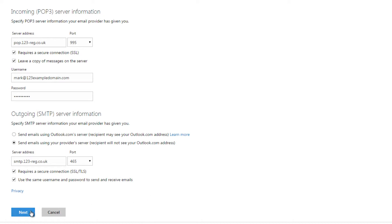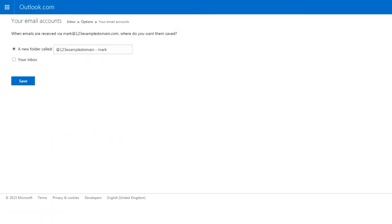Step 7: You can now specify whether emails are kept in a separate folder or an existing one. Once you have made a choice, click on the Save button and then click Go to Your Inbox.